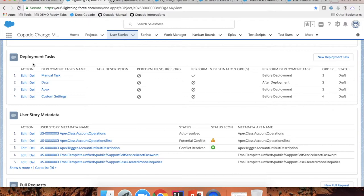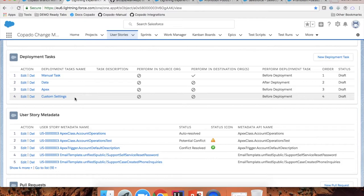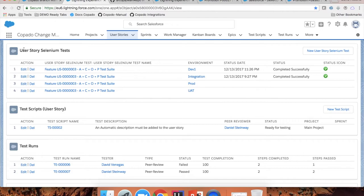You can also deploy data records. For example, if your user story is about creating a new object and you would like to deploy some test records so that this user story is easily tested in the next environment. If you have tasks that can be automated with Apex — like some configuration changes — you can also include an Apex Anonymous block or script in your deployment so that it executes in the target org as part of your deployment. You can also do custom setting deployments as well. The user story has many other functionalities, like including Selenium testing and keeping track of manual tests.